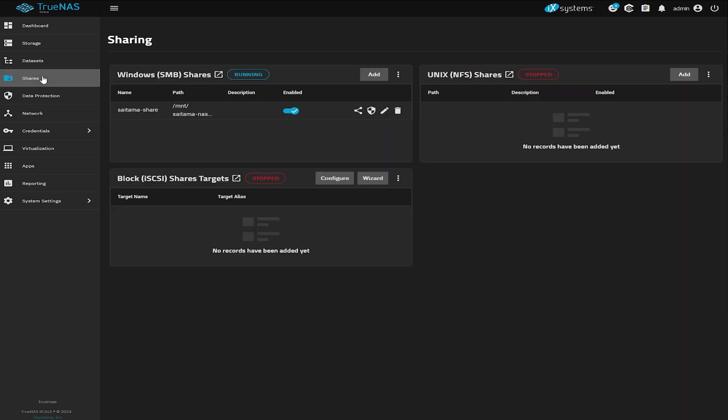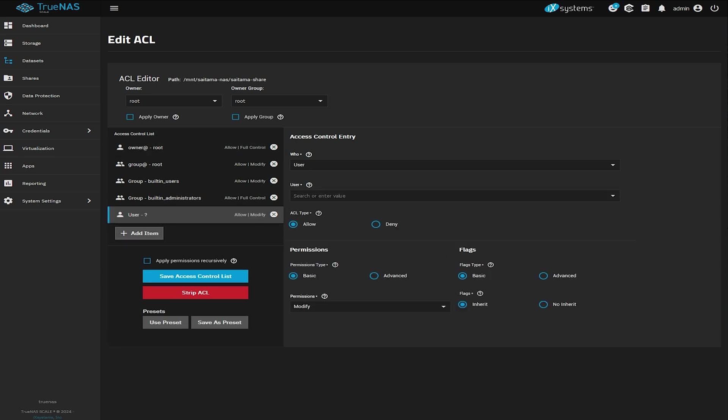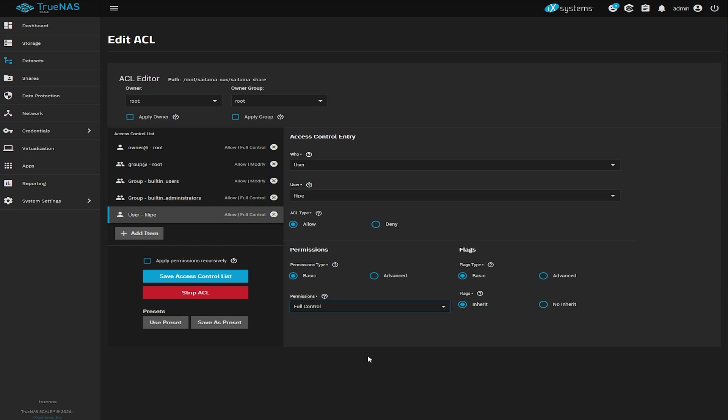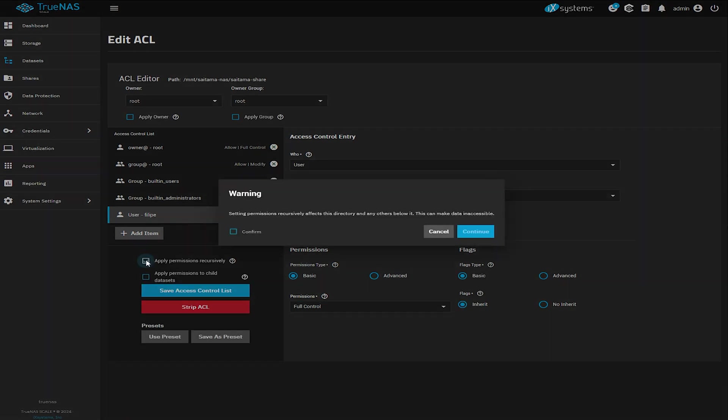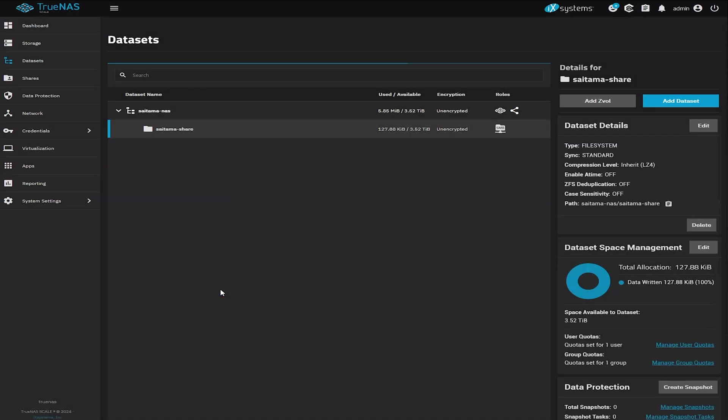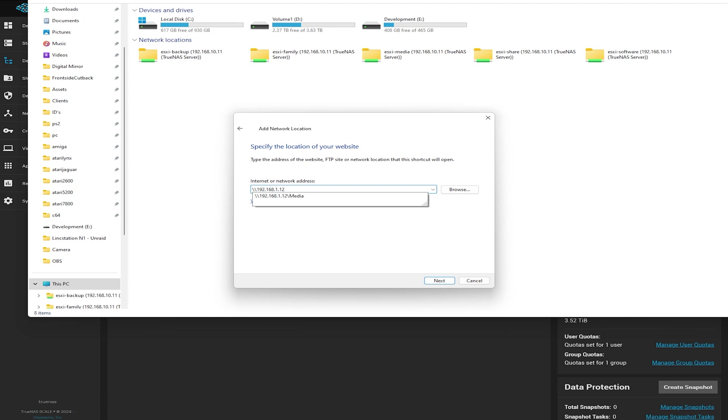Now let's give full permissions to our user. Go to share, click on the little shield which is the added file system ACL. Click on add item and then select the user that we just created. Now set the permissions to full control and let's apply these permissions recursively which means for any child folder. Then we can simply test this by creating a folder in our windows machine just to ensure that it works. And that's it. We have a fully working TrueNAS scale instance running on our all SSD link station.